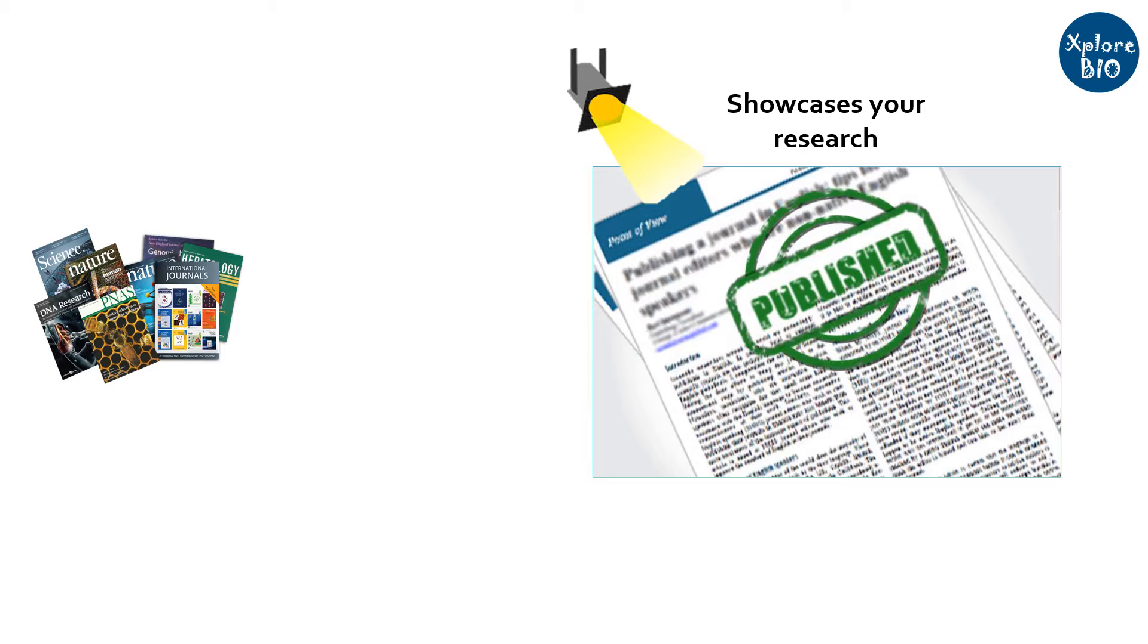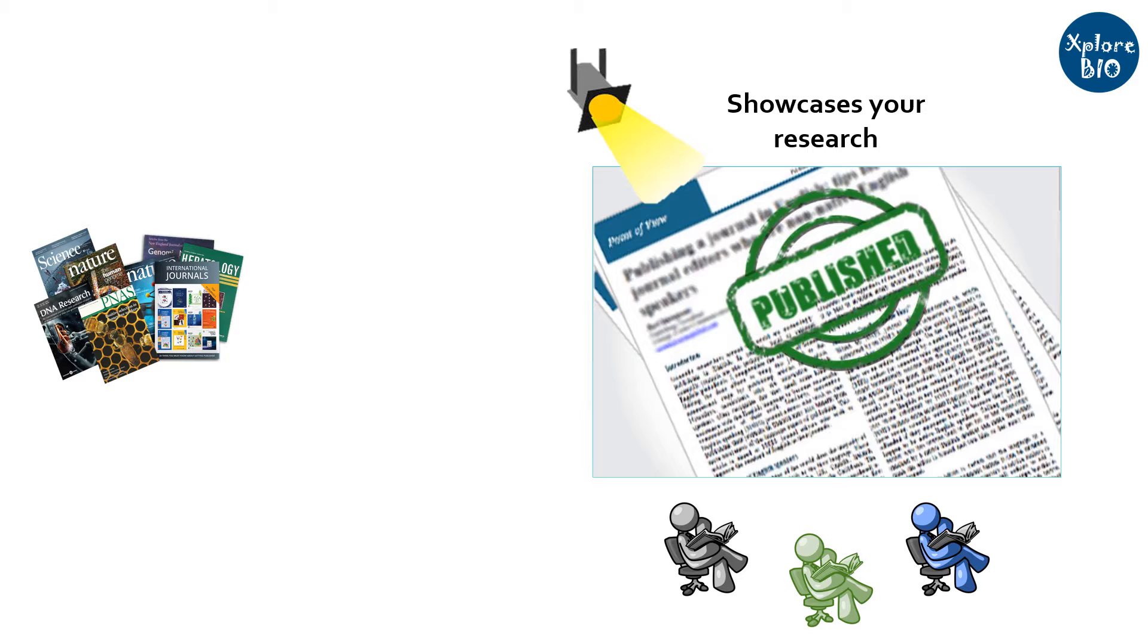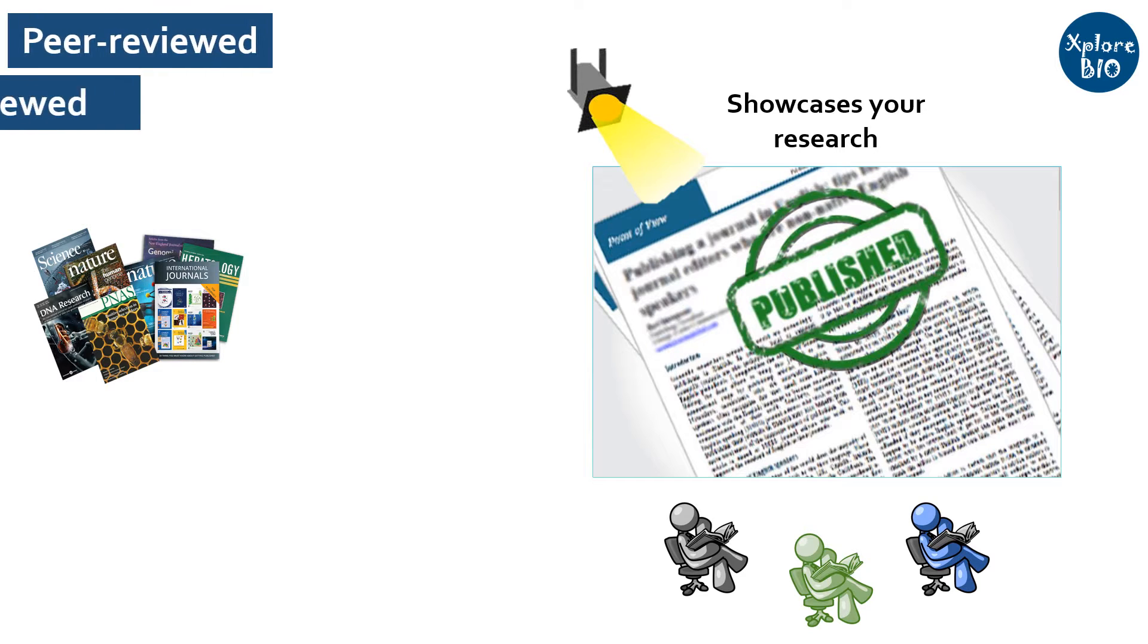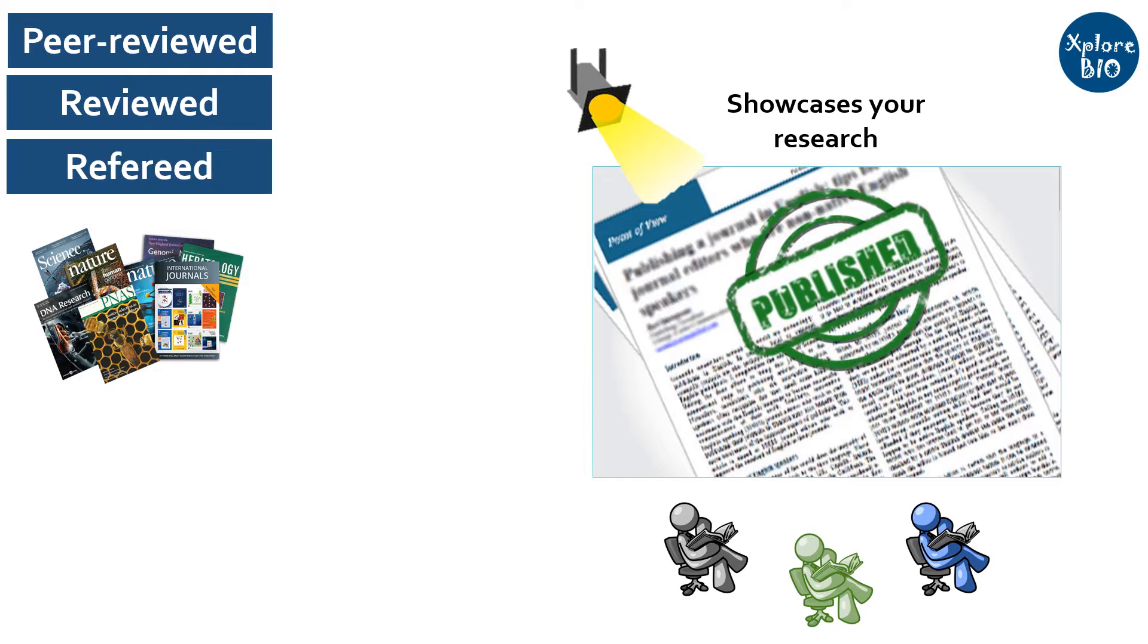You need to find journals that have gone through rigorous reviewing processes by experts in that field. Such journals are termed peer-reviewed journals, reviewed journals, or refereed journals.